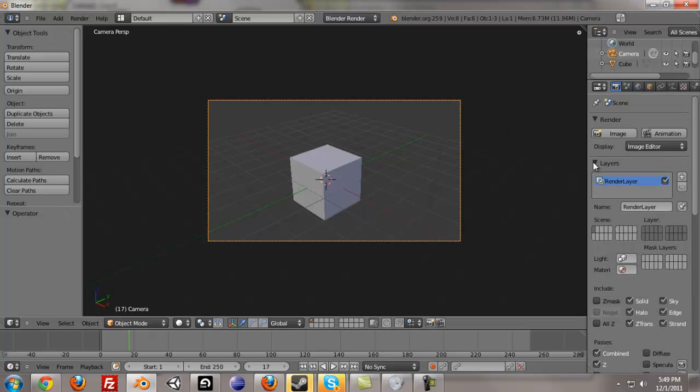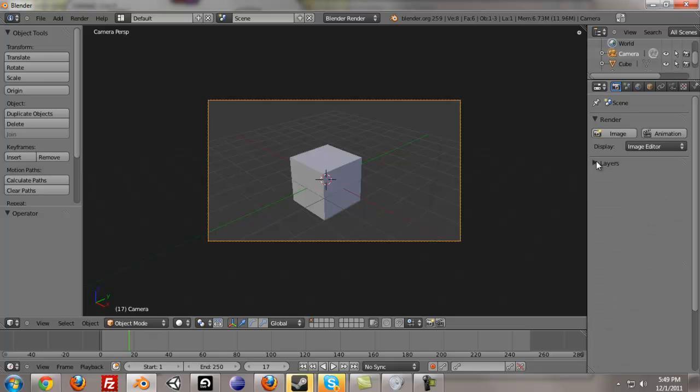Okay, and we also have layers. This is used for rendering only specific layers at once, like let's say you had different scenes with different layers and you just want to render out specific layers, you would use that panel.